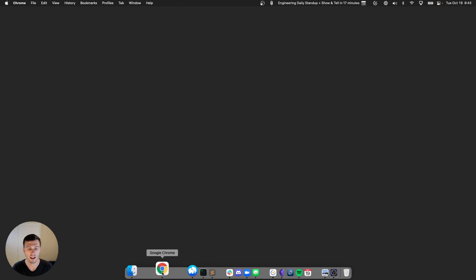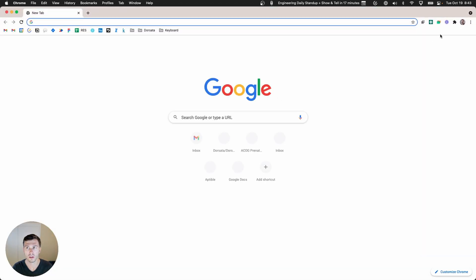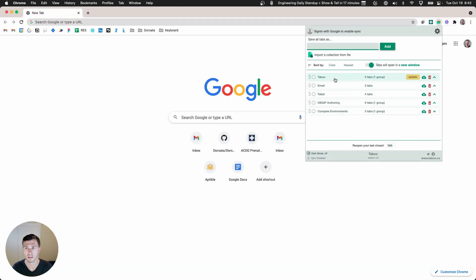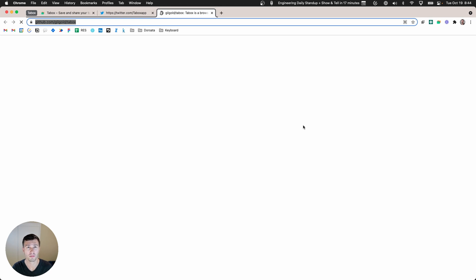So now let me close out of it and I'll open up Chrome, go to TabBox, click TabBox, and there are those tabs.